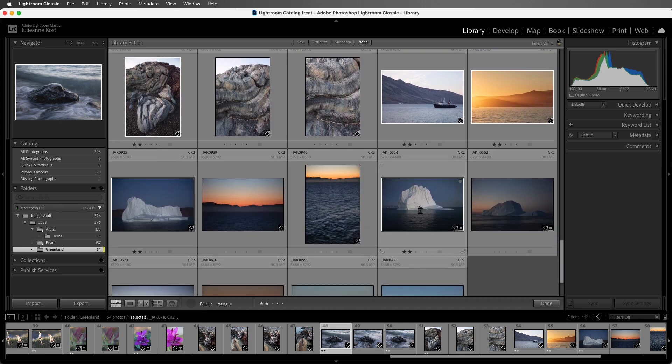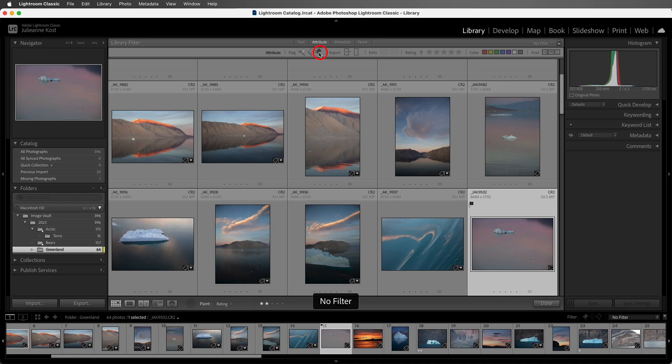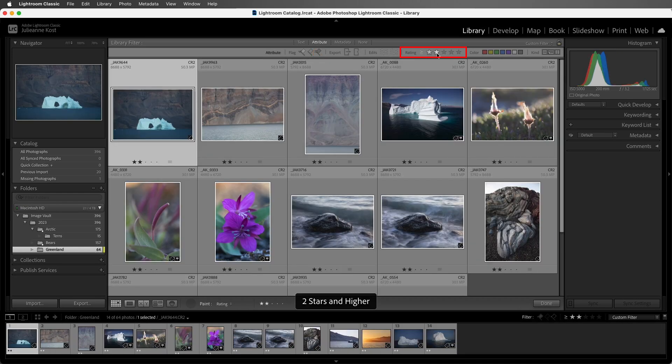Now if I only want to see my 2 star images, we can return to the Attribute filter, take off the Flag attribute, and then add the 2 stars.